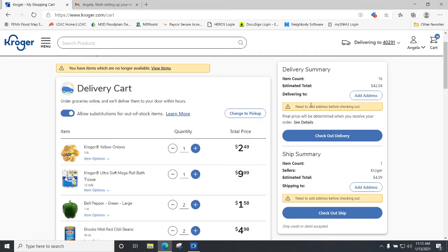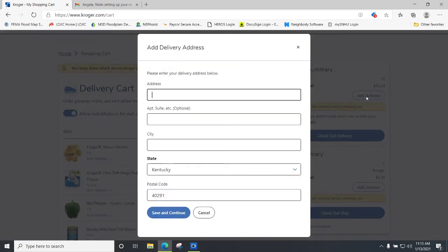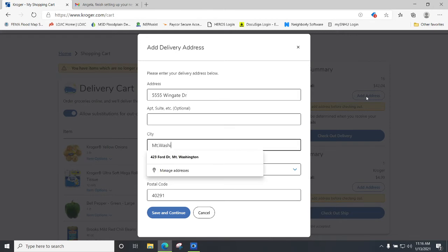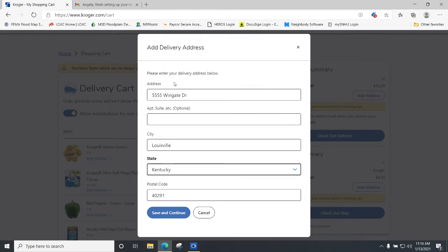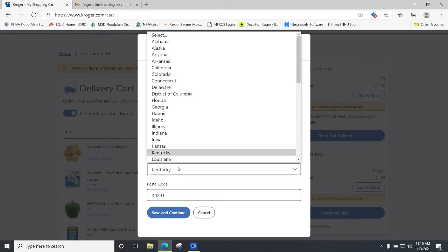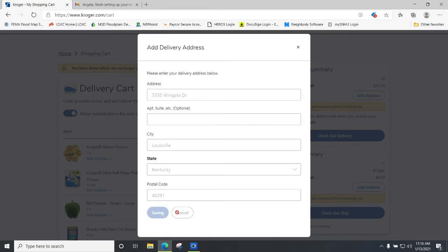It says 'Need to add address before checking out.' If you completed the address step earlier when setting up your account, it would already be populated for you. I'm just going to type in a fake address to show you where you'd need to go — you type in your address, city, state, and zip code, then click 'Save and Continue.'